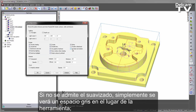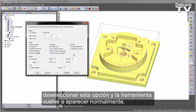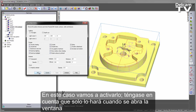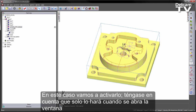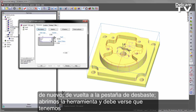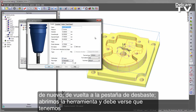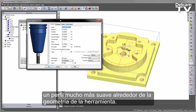If it doesn't support the anti-aliasing, you'll simply see a grey space where the tool is — uncheck this option and the tool will reappear as normal. In this case, we're going to turn it on. Accept the fact that it'll only take effect when I open the window again. Back in the Roughing tab, open the tool, and you should now be able to see we've got a much smoother profile around the tool geometry.